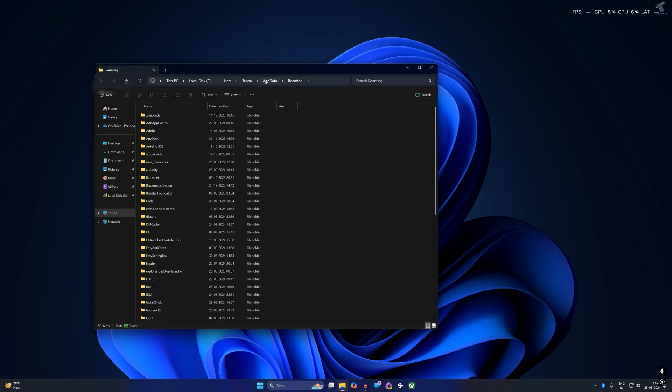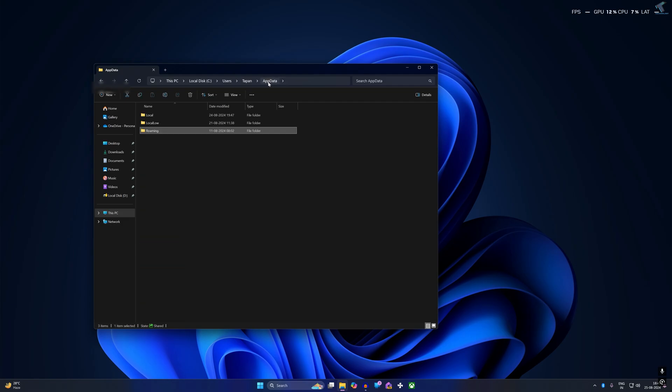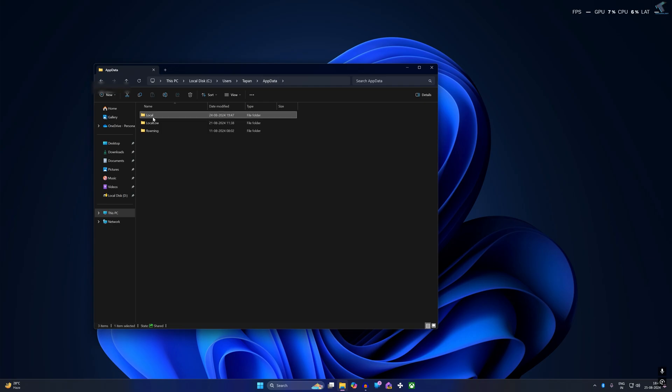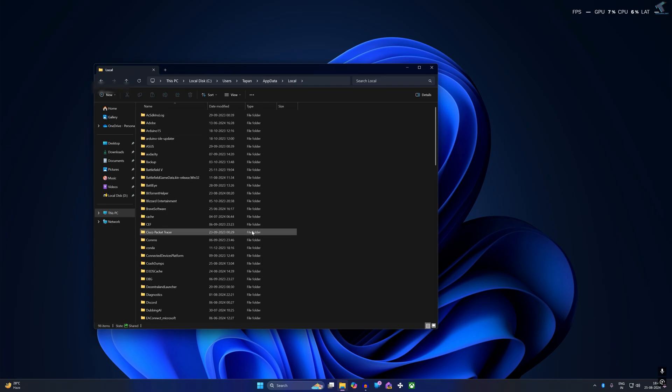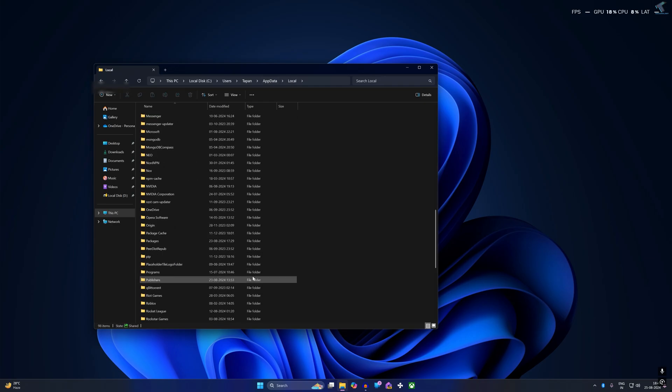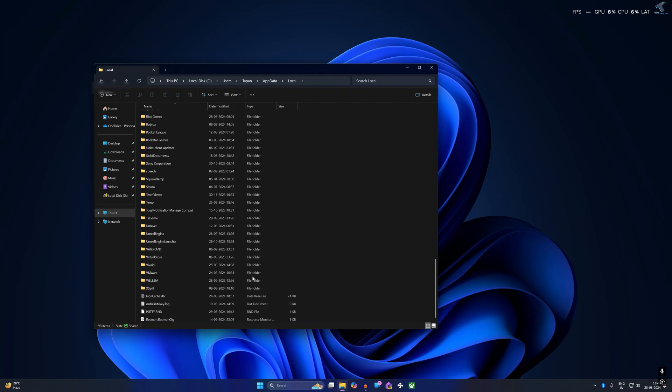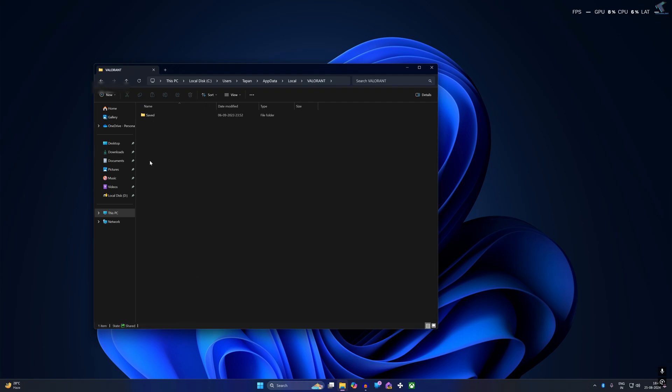Click on that and go to the Local folder. Now scroll down and you will find the Valorant folder. Go into that folder, then go to the Saved folder.